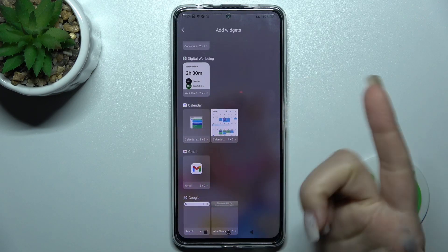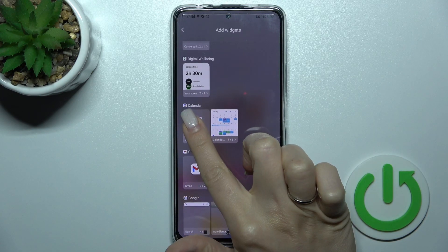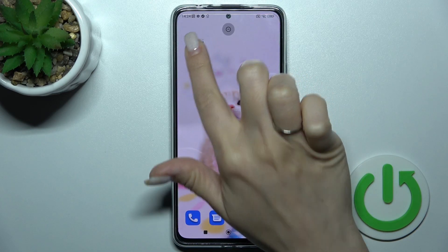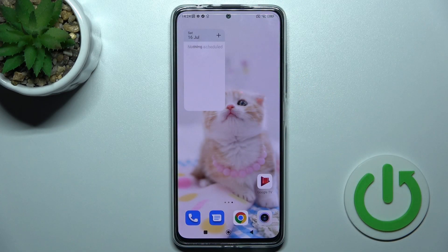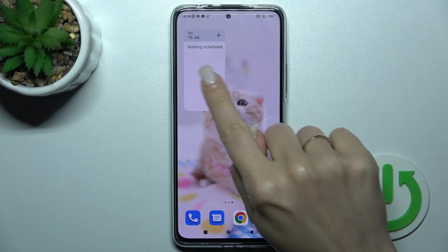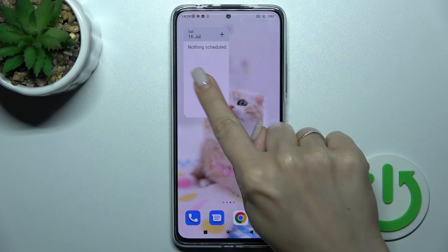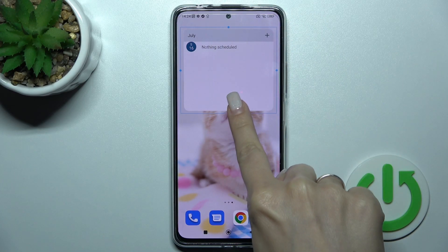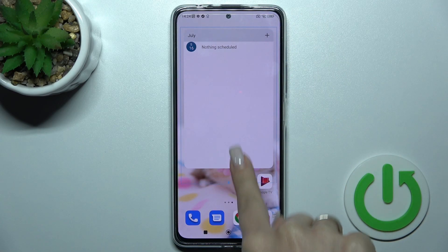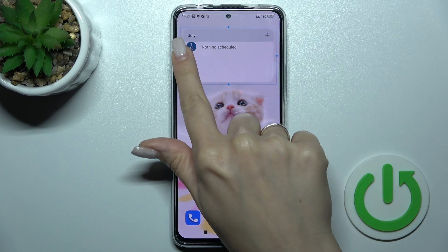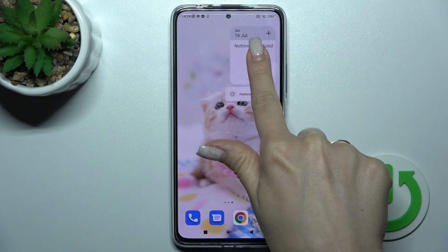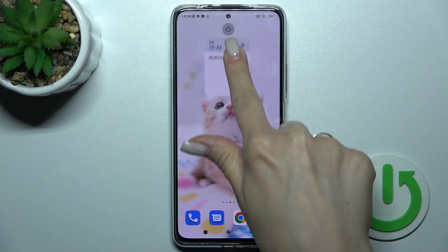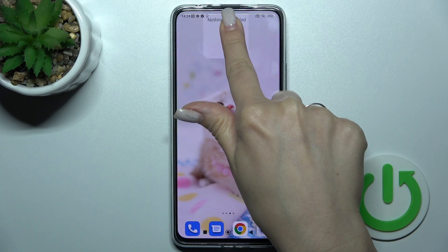To add the widget, hold it and drag it to the section where you want to place it. If you want to resize the widget, just hold it and then you can make it bigger or smaller. To remove a widget, hold it and drag it up to the remove section at the top.